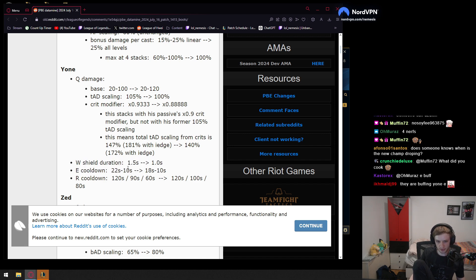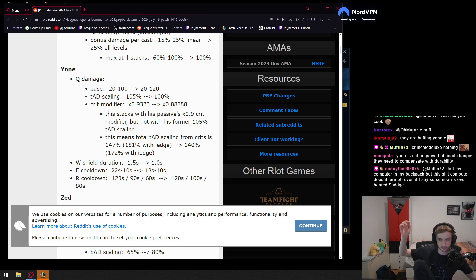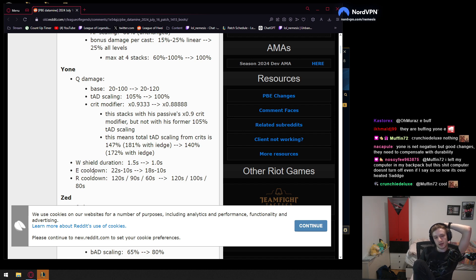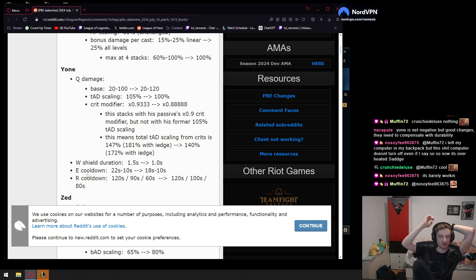E cooldown is gonna go down by 4 seconds, which is, I don't know. I mean, early game centric buff, right? This is an ability max second. Probably this E buff is probably a little bit better on mid lane, to be fair. And then the R cooldown is gonna be 20 seconds more late game. What the f**k? I don't really know where we're going with Yone.